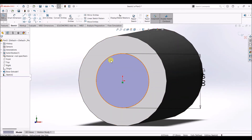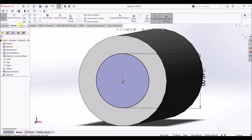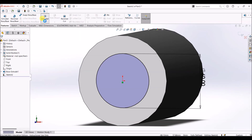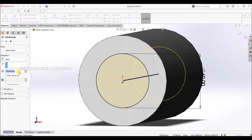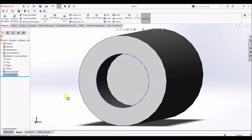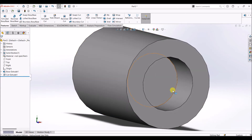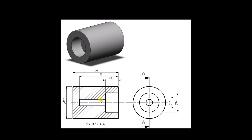For this sketch we are going to use extruded cut, as it is a cut inside the solid cylinder. Go to features and use extruded cut — the depth is going to be 40 mm and the end condition is blind. Click OK. Now we have an extruded cut of depth 40 mm and diameter 60 mm.